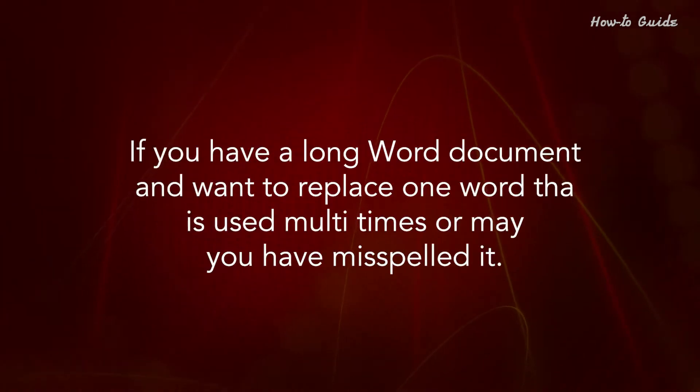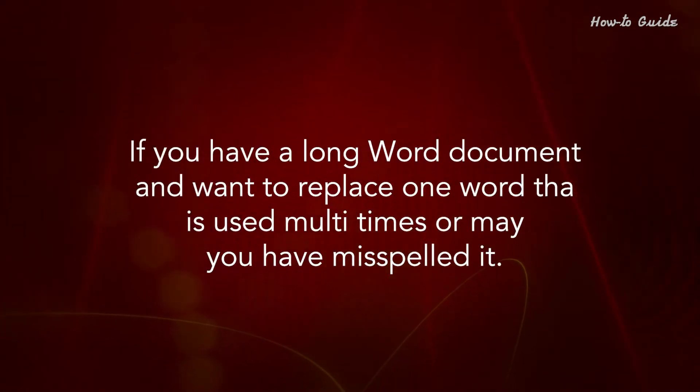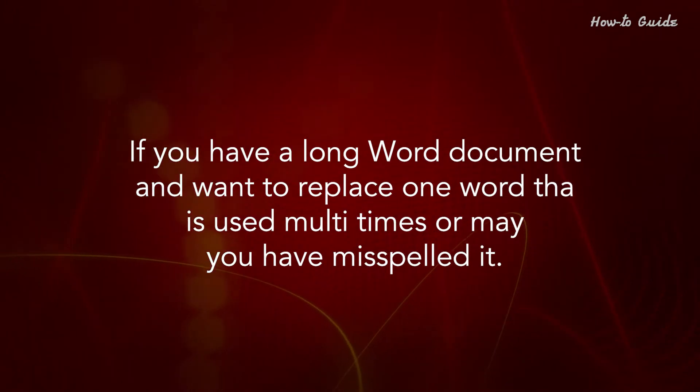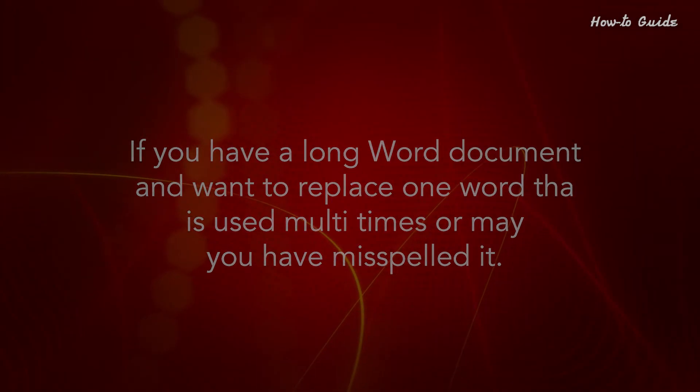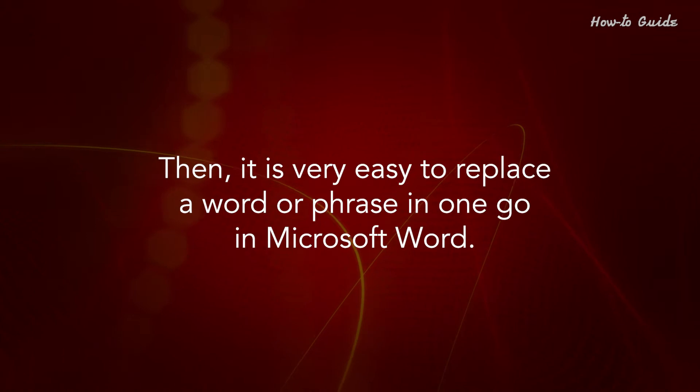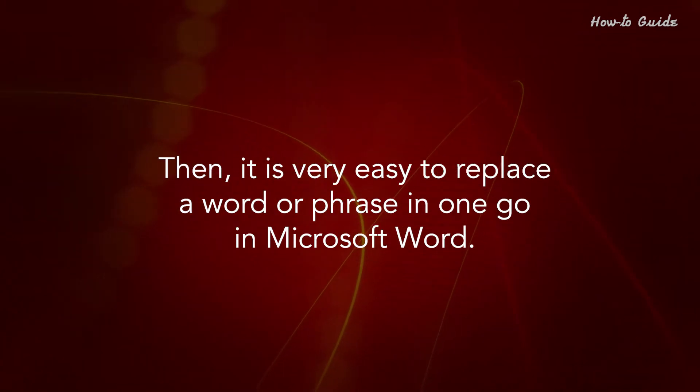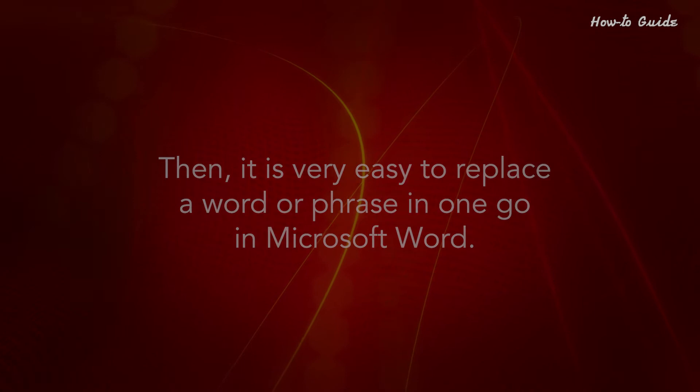If you have a long Word document and want to replace one word that is used multiple times or you may have misspelled it, then it's very easy to replace a word or phrase in one go in Microsoft Word.